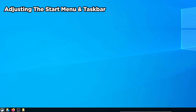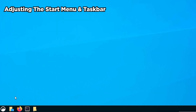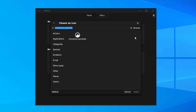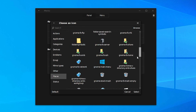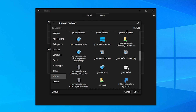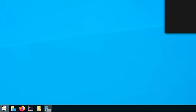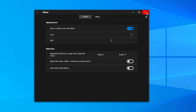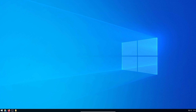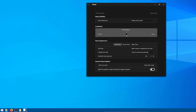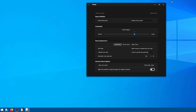Next, let's change the start menu icon. Right-click on it and choose configure. Under appearance, enable use a custom icon and label. Select the icon field, go to places, find the white Windows logo, and select it. Under text, just erase the word menu so there's no text beside your start menu. Next, right-click on the taskbar and click panel settings. I usually set the panel height to about 47.